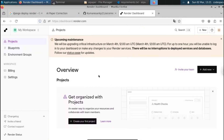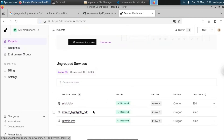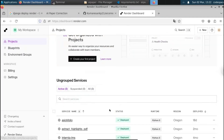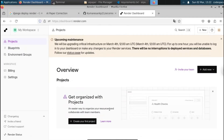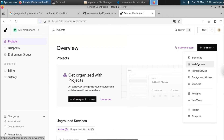I've already deployed three Django projects under this Render account — a portfolio, another file, and one other project. To deploy a new Django project, click the New option, select the 'Web Service' option, and click on it.